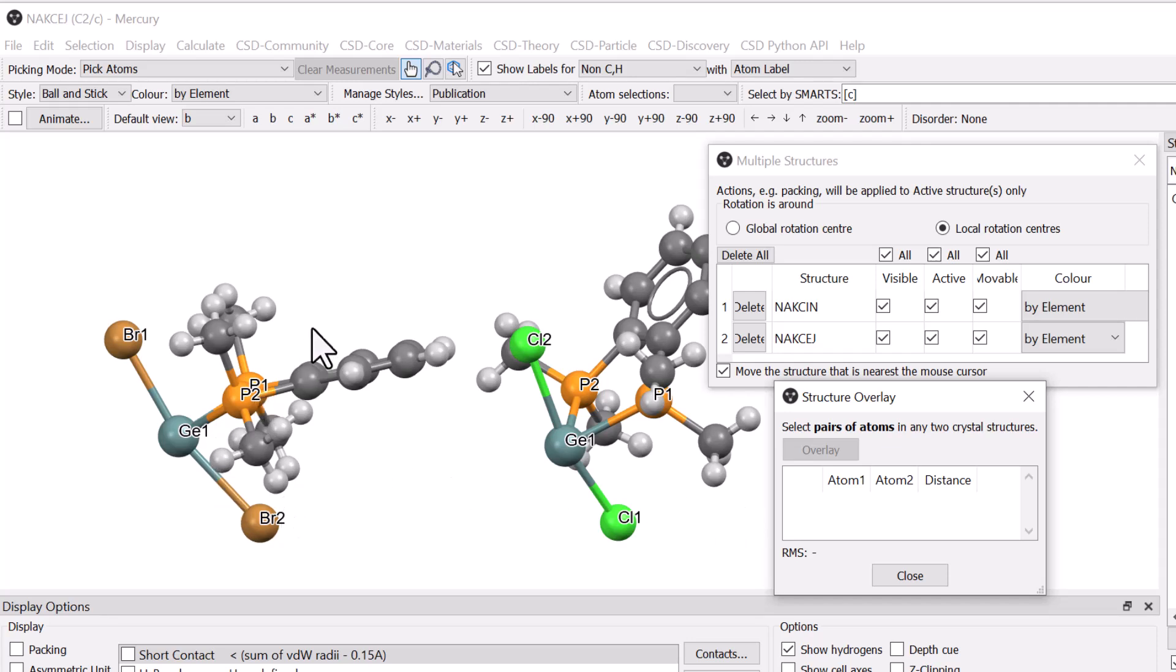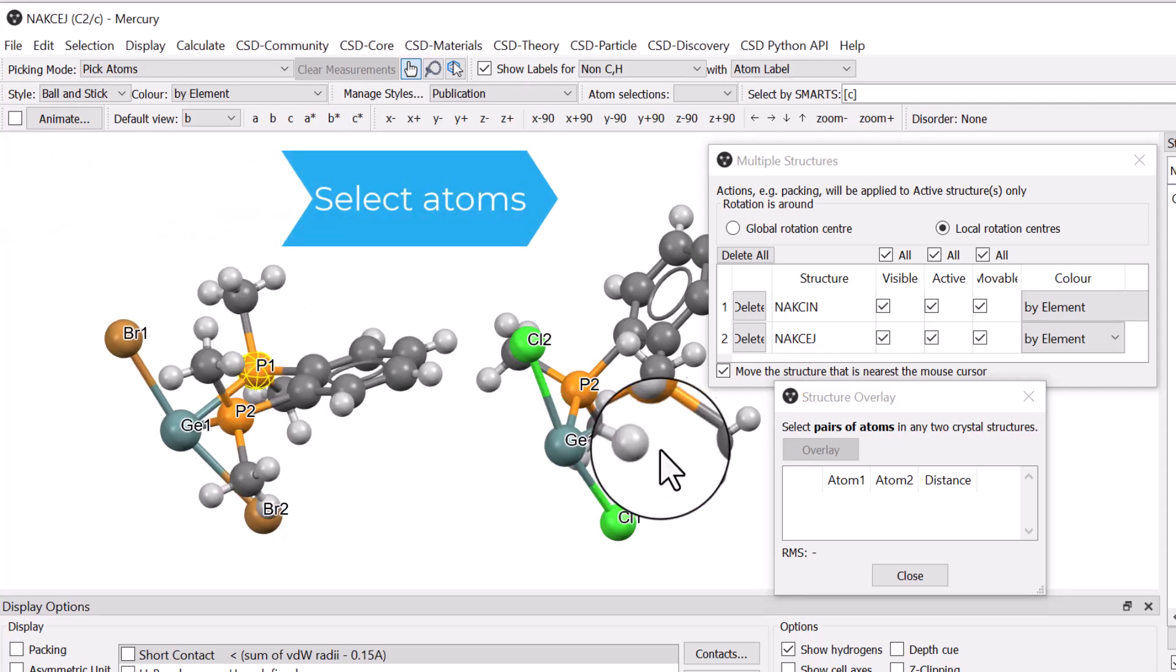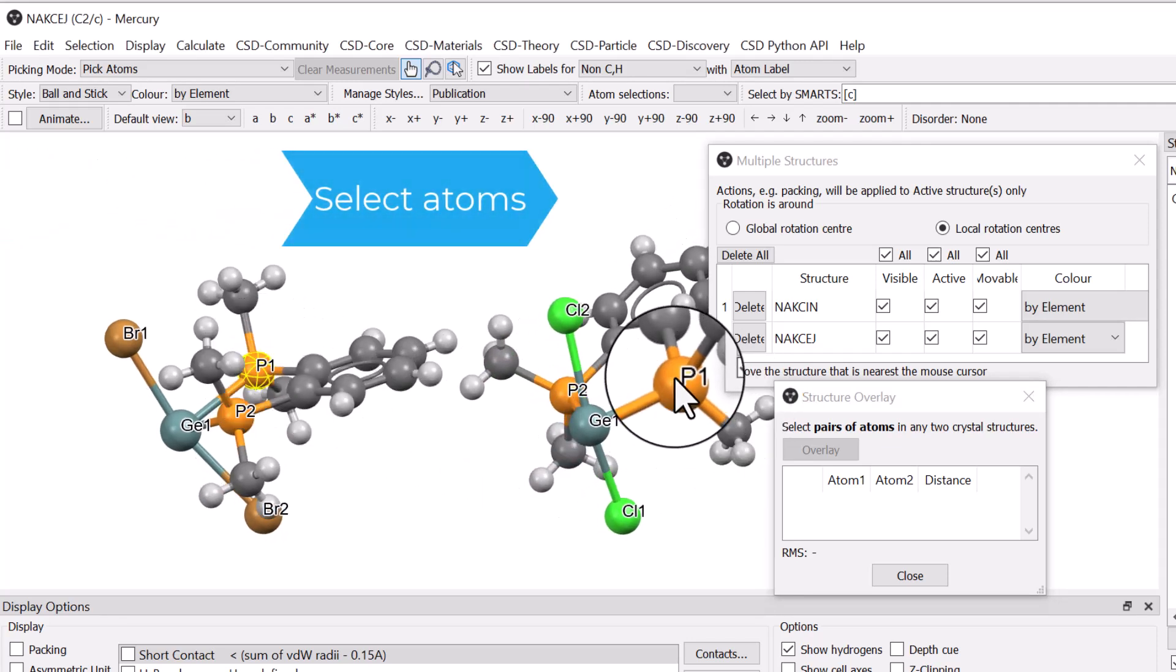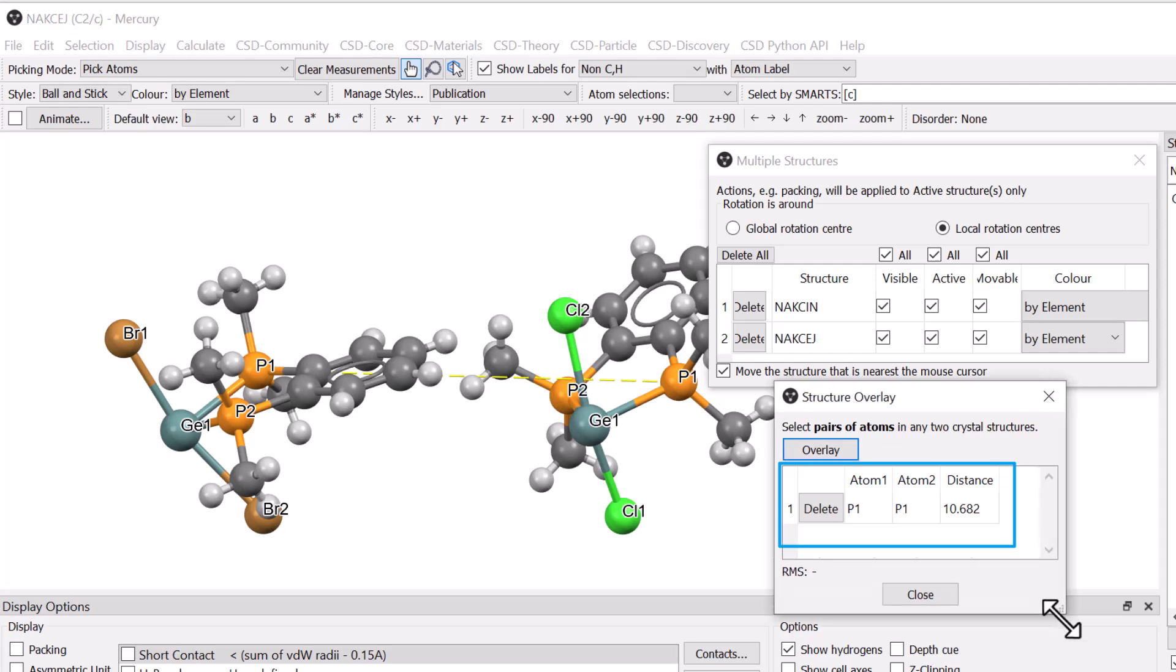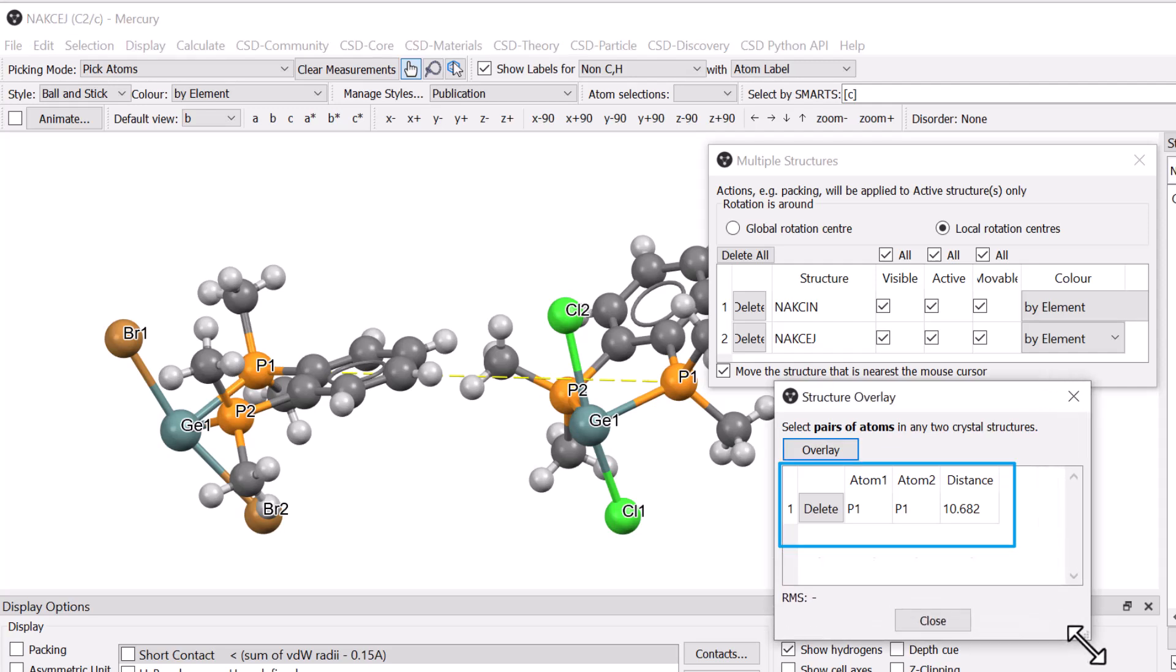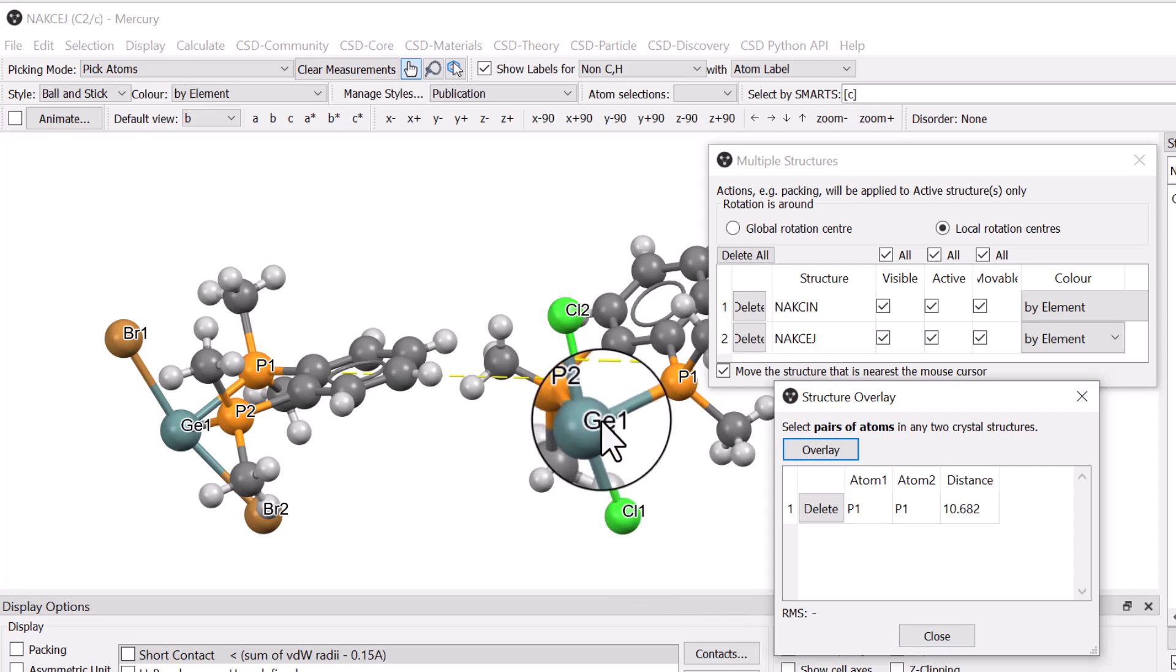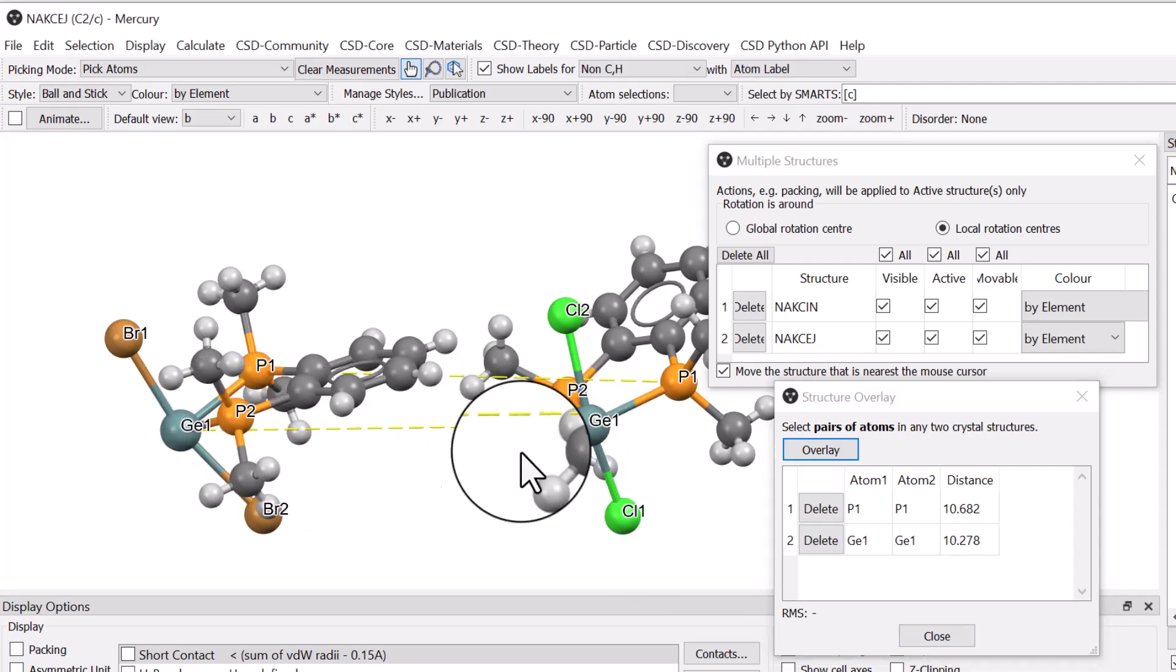Clicking on atoms P1 in NAKCIN and P1 in NAKCEJ adds them to the Structure Overlay window and reports the current separation corresponding to the length of the yellow dotted line. We can do the same for the GE1 and P2 pairs of atoms.